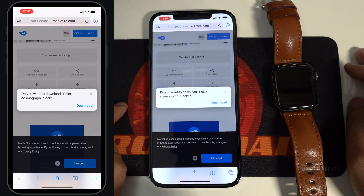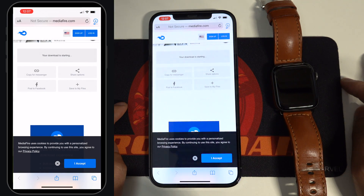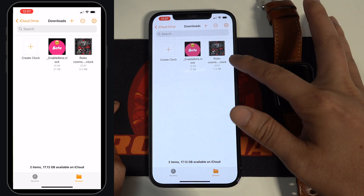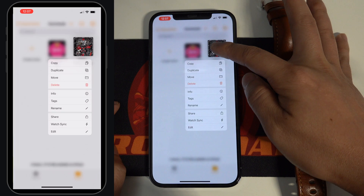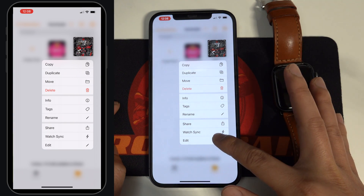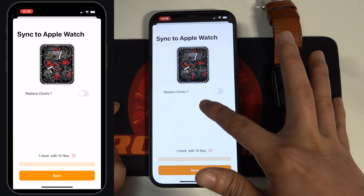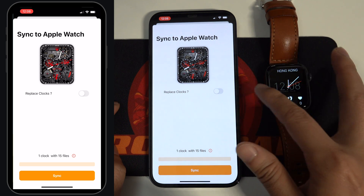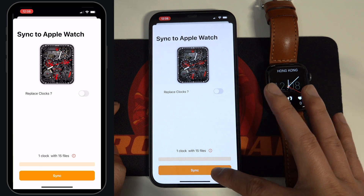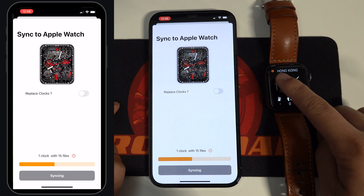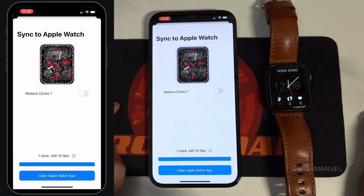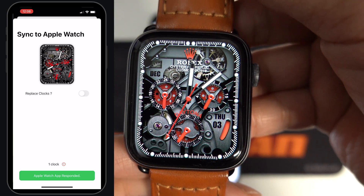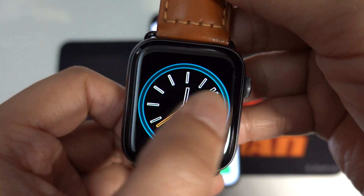Now you should be able to download the watch face. When you go back to the Clockology app, you can see the watch faces you have just downloaded. Tap and hold the icon, and then tap Watch Sync. For the Replace Clocks option, I usually turn it off so that I can sync multiple watch faces and swap between faces on my watch. Now you can tap the Sync button. After a few seconds, you can see the watch faces have been synced to your watch.